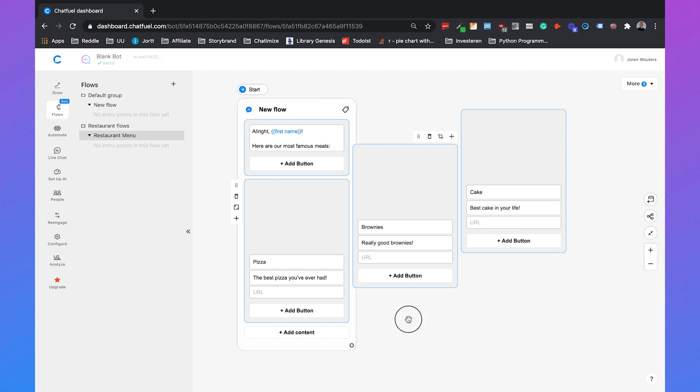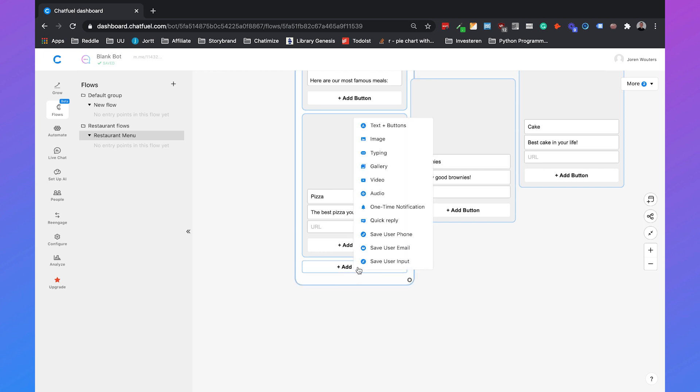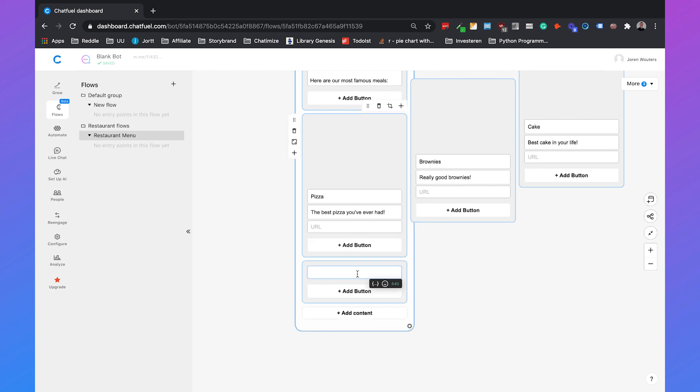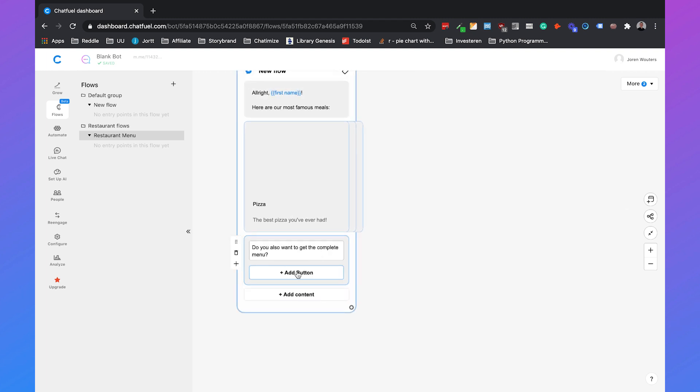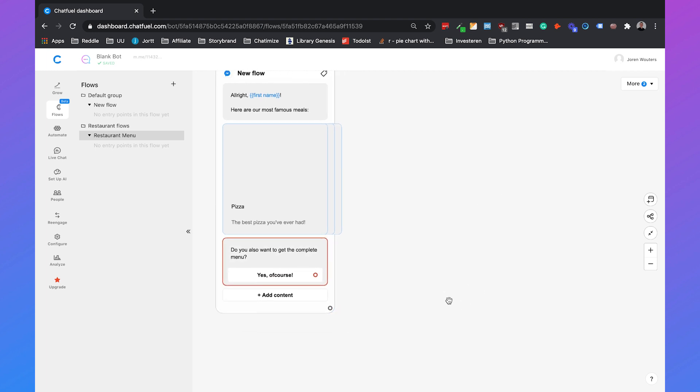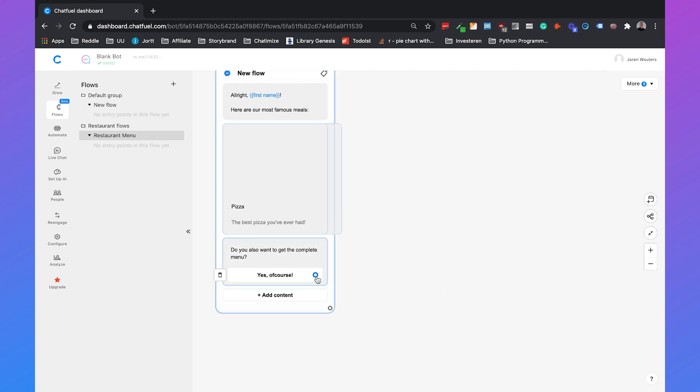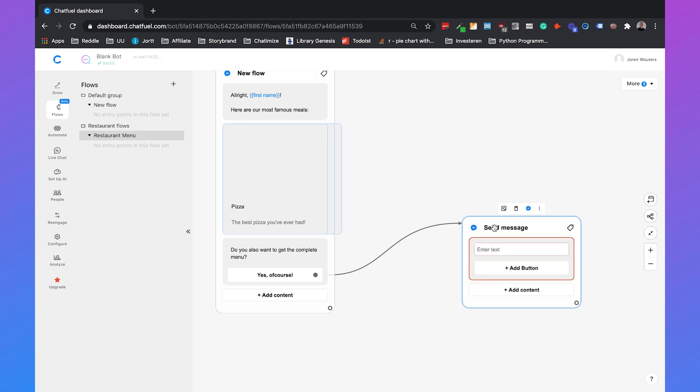Then we can add something like do you also want to get our complete menu. So these are only our most famous meals but people most likely want also our complete menu. So we can ask a question with text and buttons. Then we can add a button and say for example yes of course and then we can connect that button to a new message. If you drag that and you let it go you can add text plus buttons and then you can send the next message.